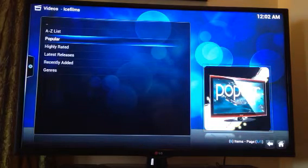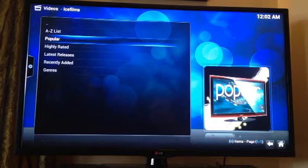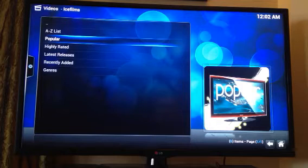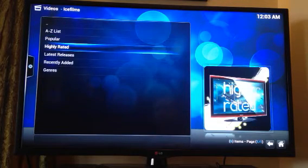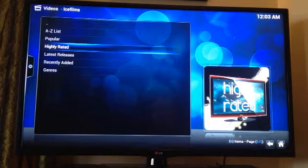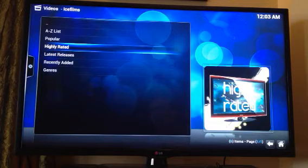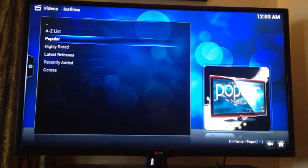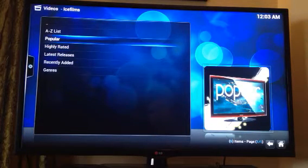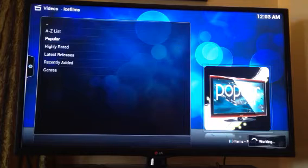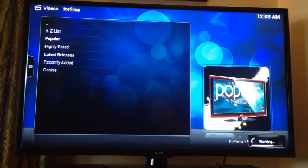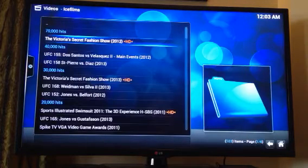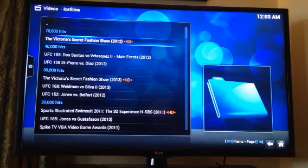So this will tell you, in the other category, we have popular, highly rated and latest releases in this section. You can move the arrow keys up and down and highlight popular, hit OK and it'll open up to the most popular things in this category.